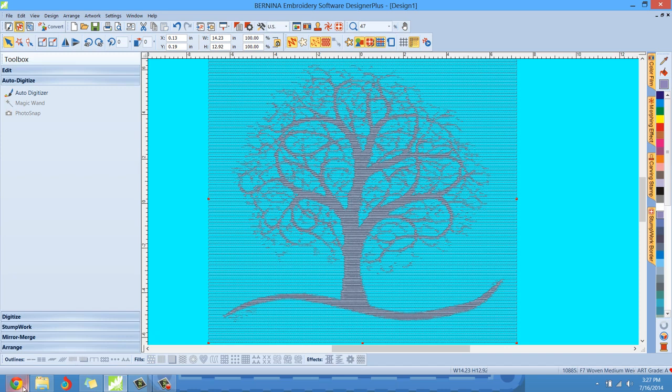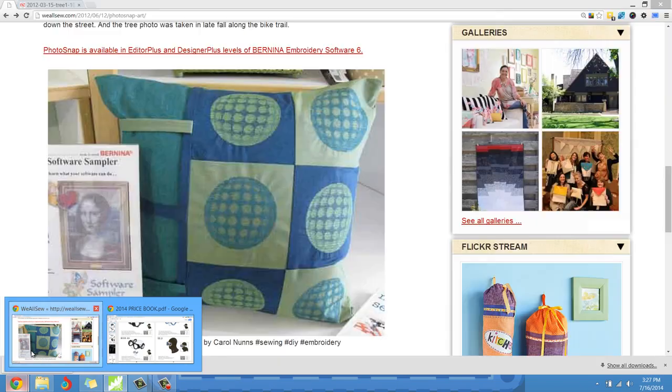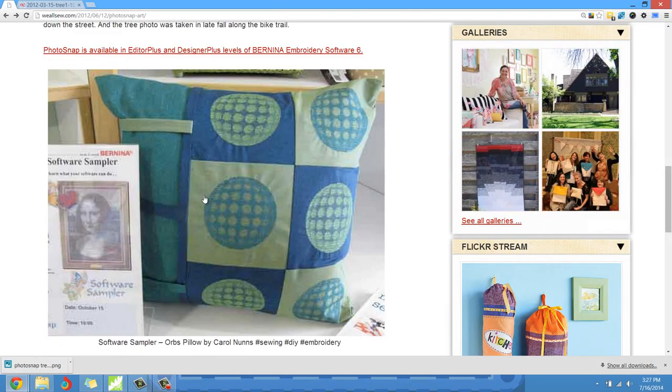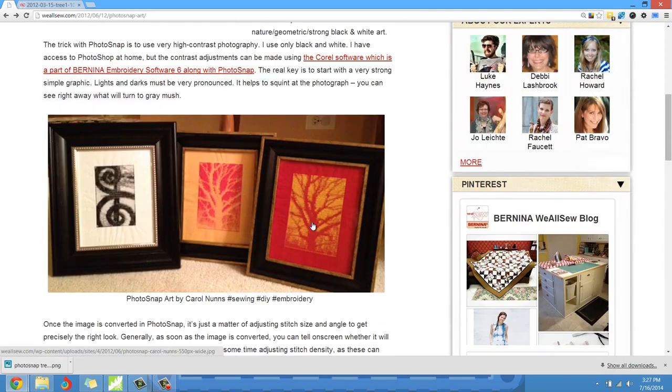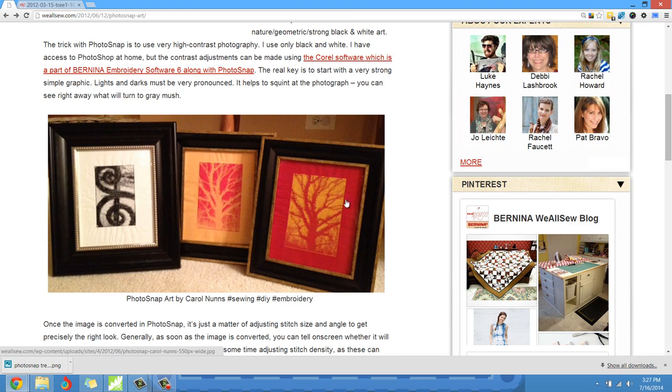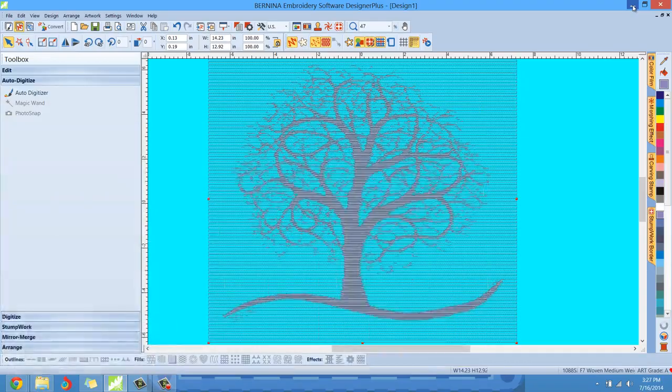And if we go back to that We All Sew blog post, you'll see that's what she's done here. You see right here with this tree - this is red fabric and all the orange right here is the background and that would be the stitches. So she just flipped it like a photo negative. Like the negative of a photo. Well, that's easy to do. Let me show you. We have options.